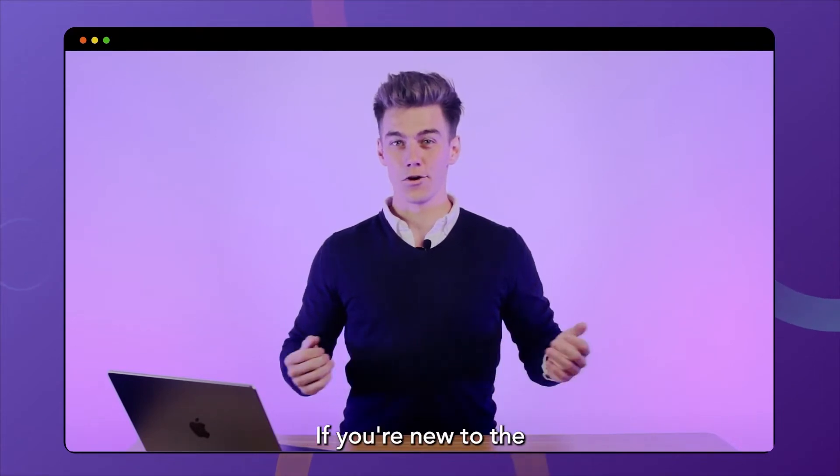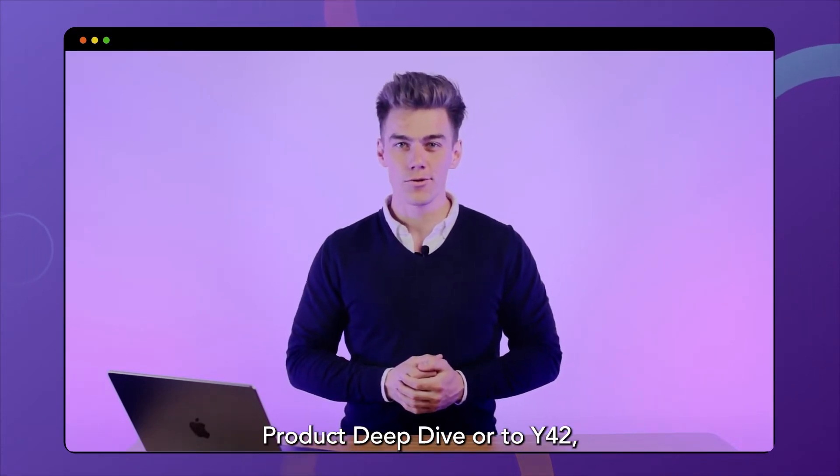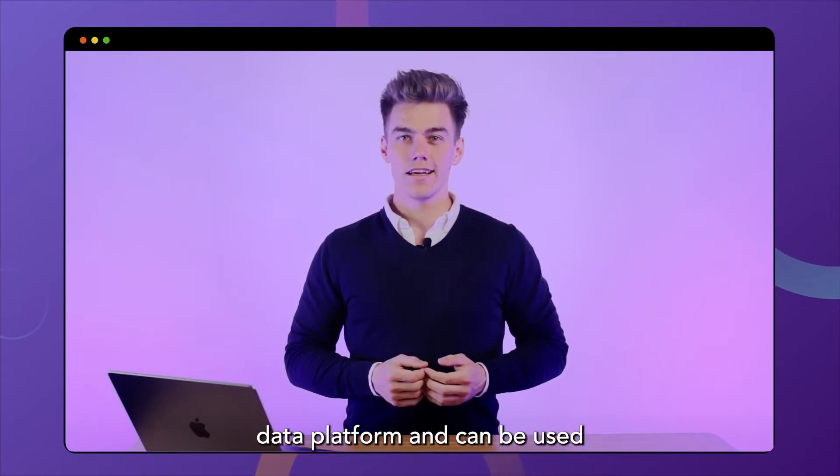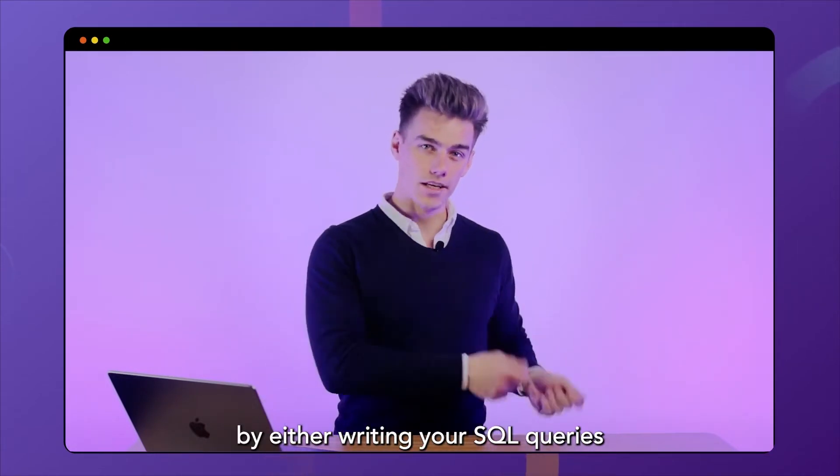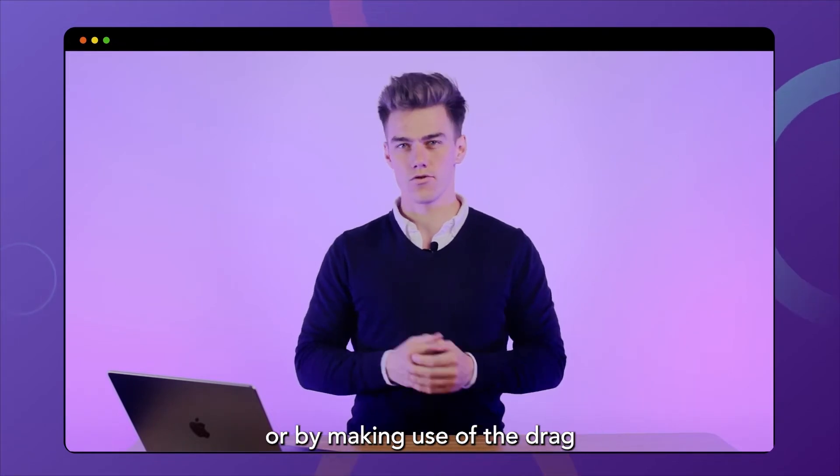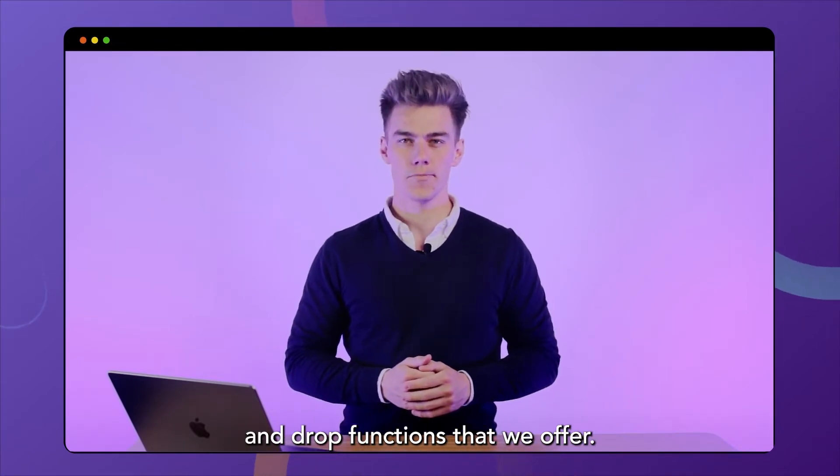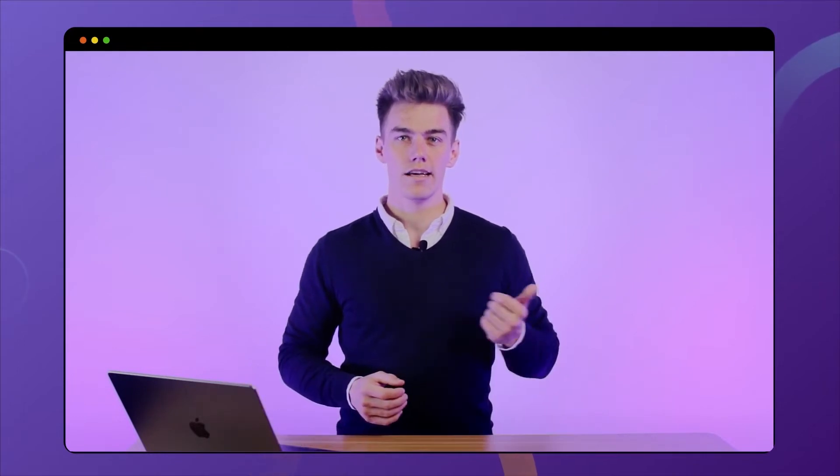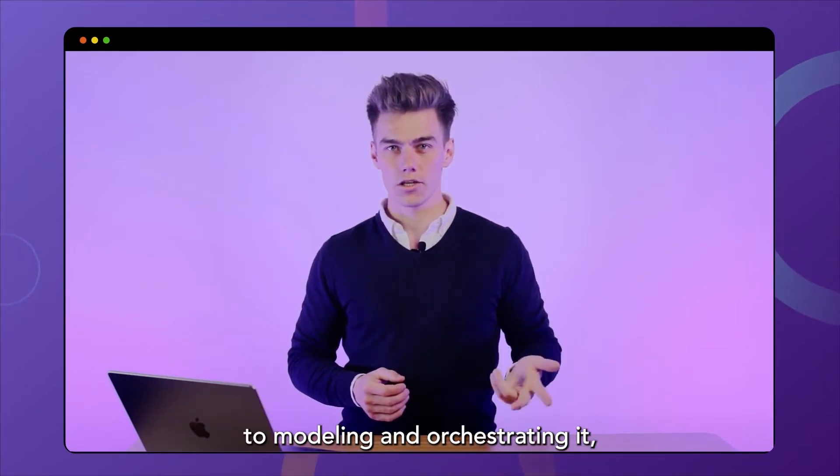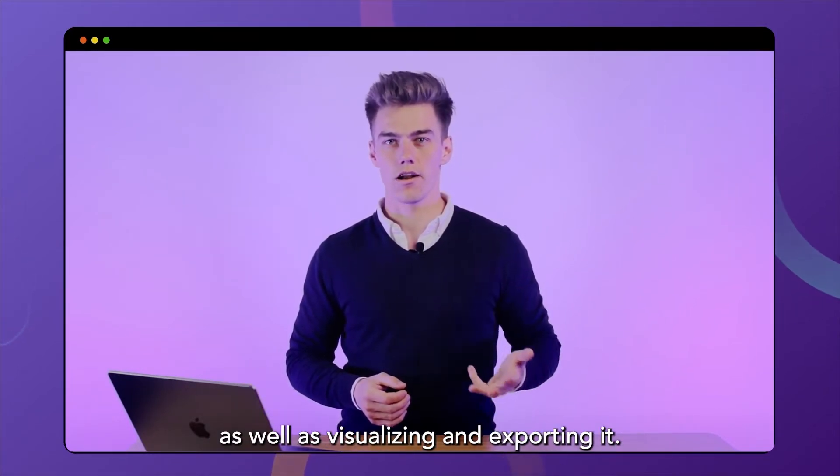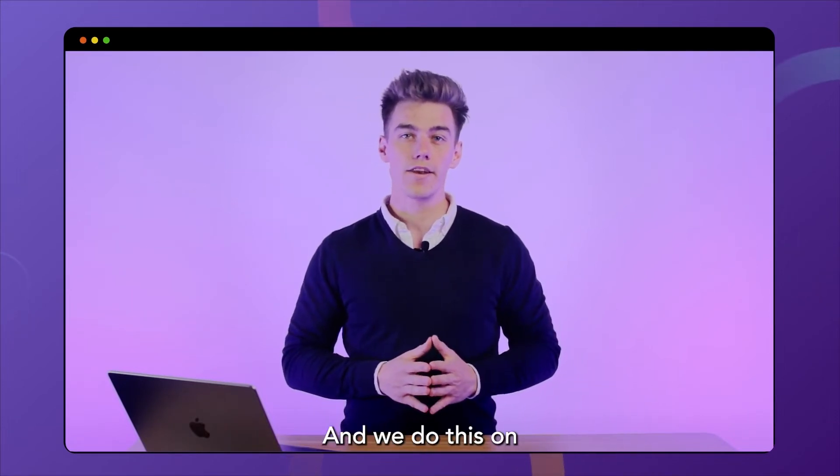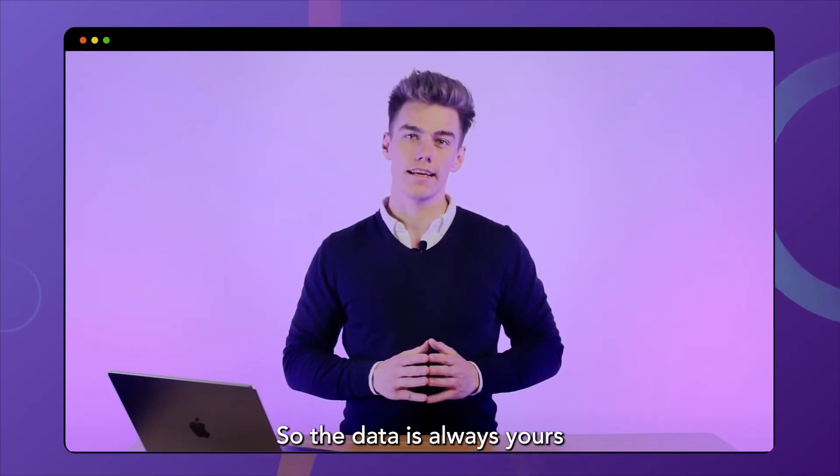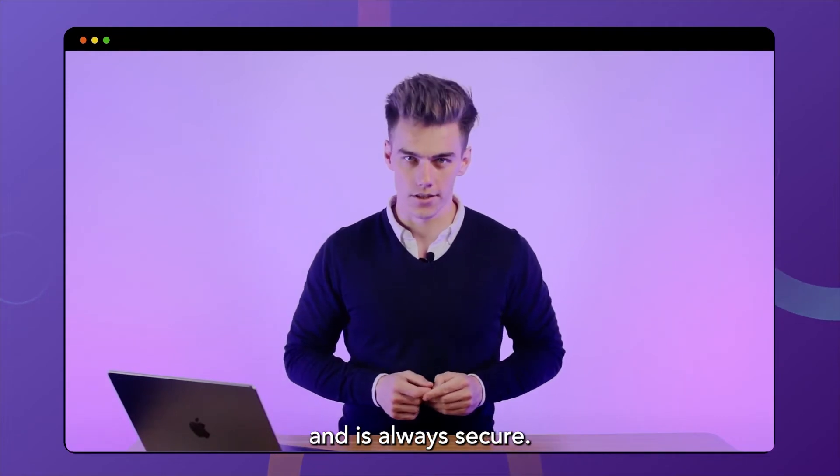If you're new to the Product Deep Dive or to Y42, we are a full stack data platform and can be used by either writing your SQL queries, or by making use of the drag and drop functions that we offer. We cover the entire data workflow from integrating your data to modeling and orchestrating it, as well as visualizing and exporting it. And we do this on top of your data warehouse, so the data is always yours and it's always secure.